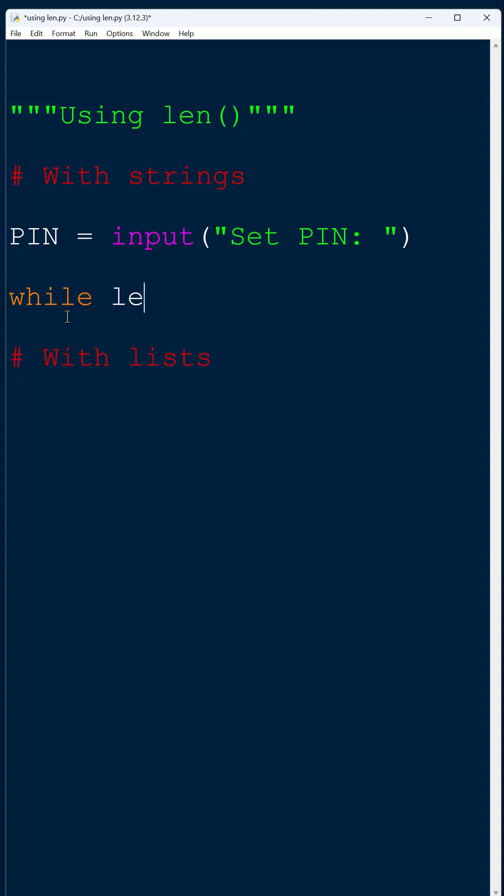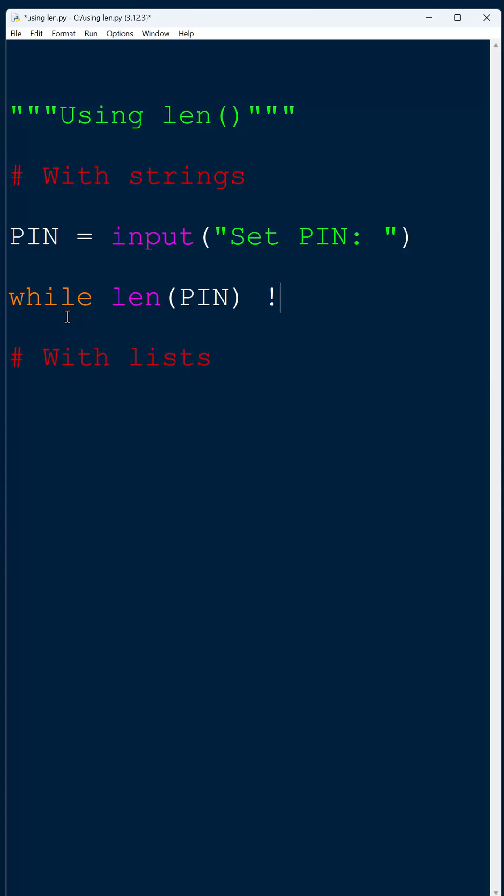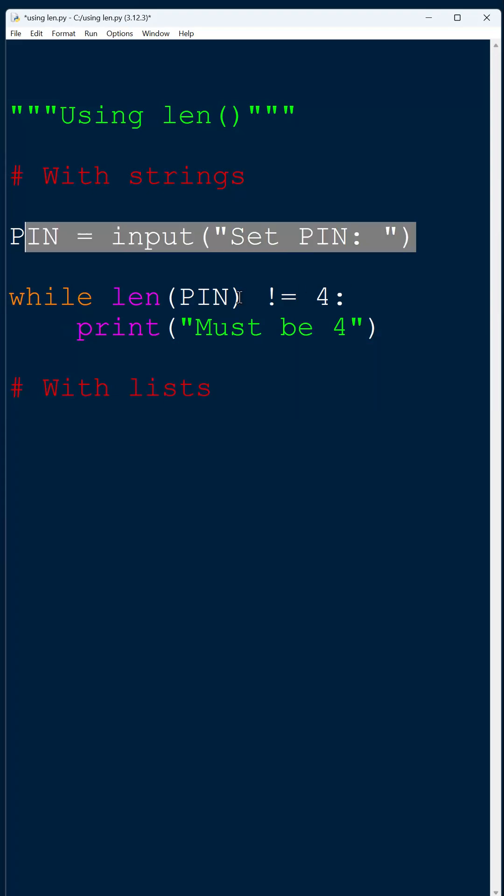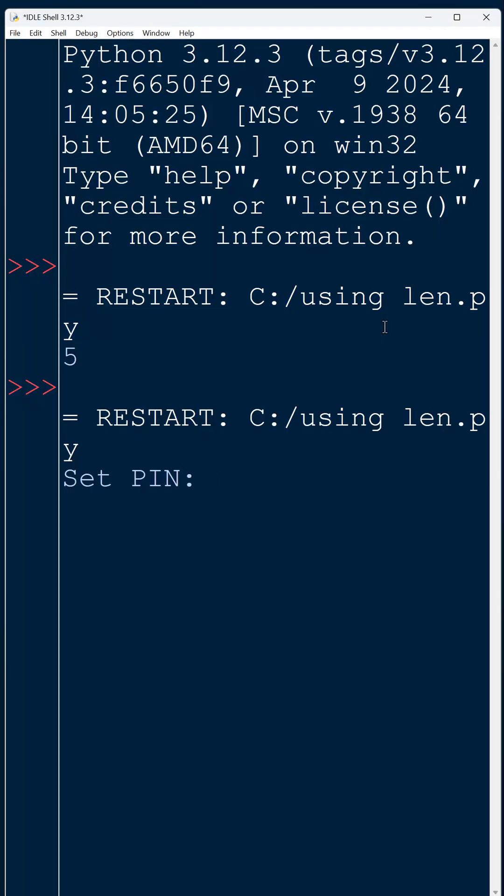While the length of the pin is not equal to four, then we're going to say must be four and get them to re-enter. So we're using the len function to make sure it is always going to be four characters long.